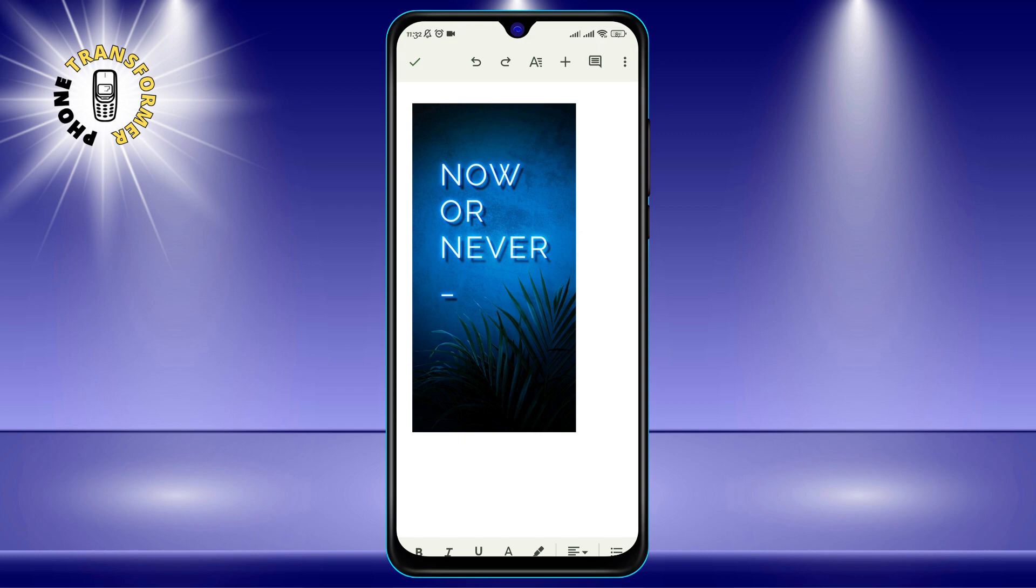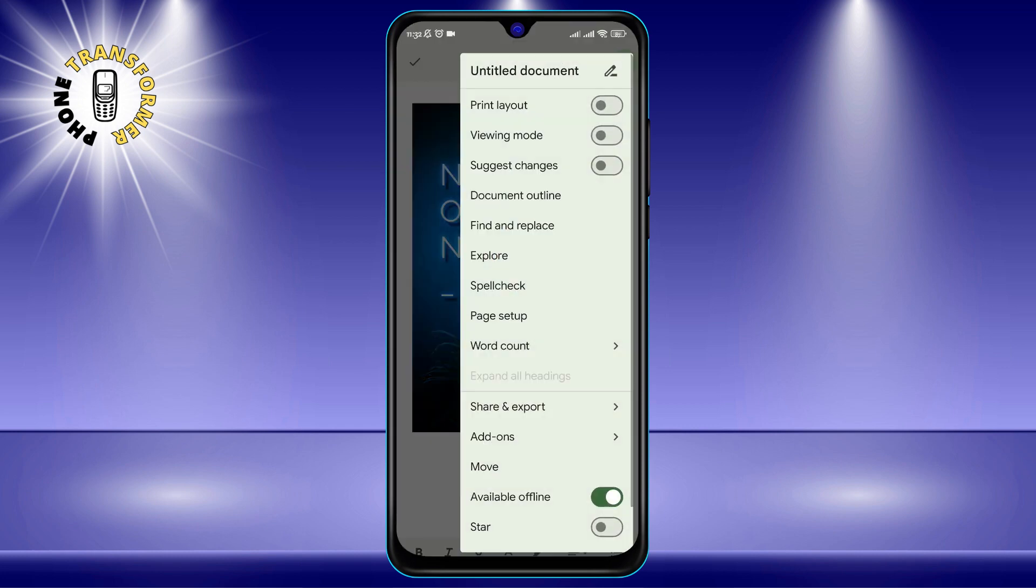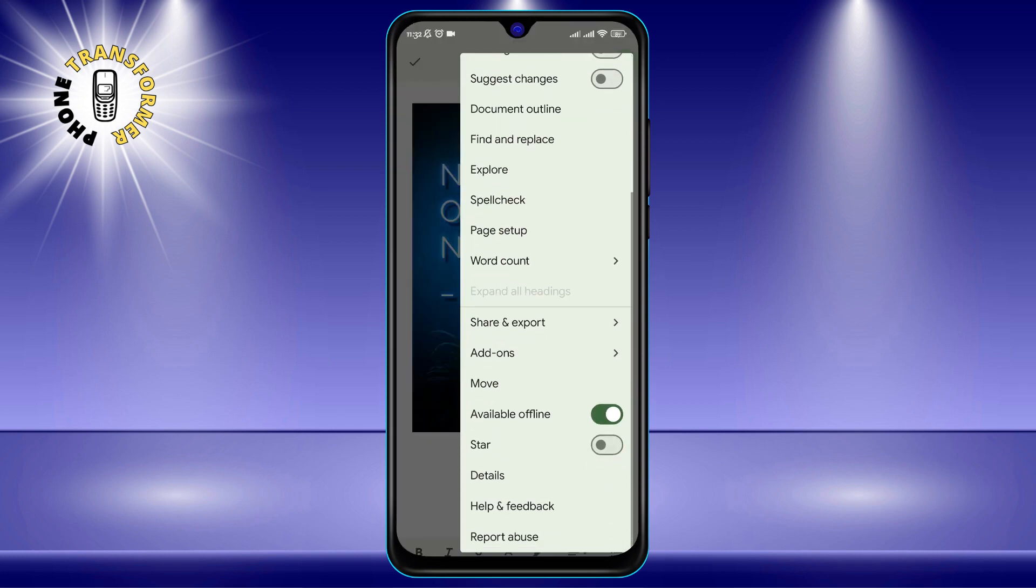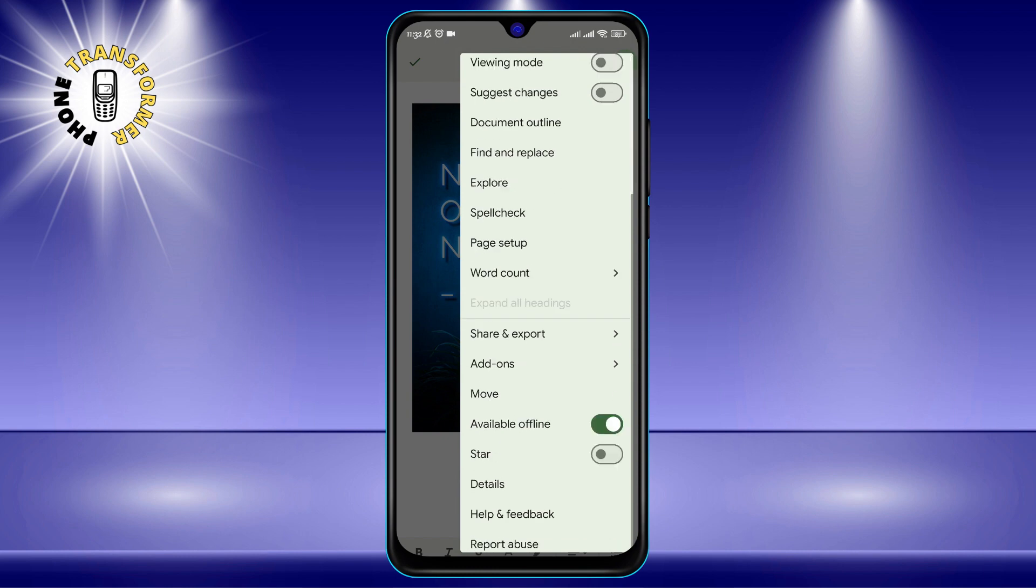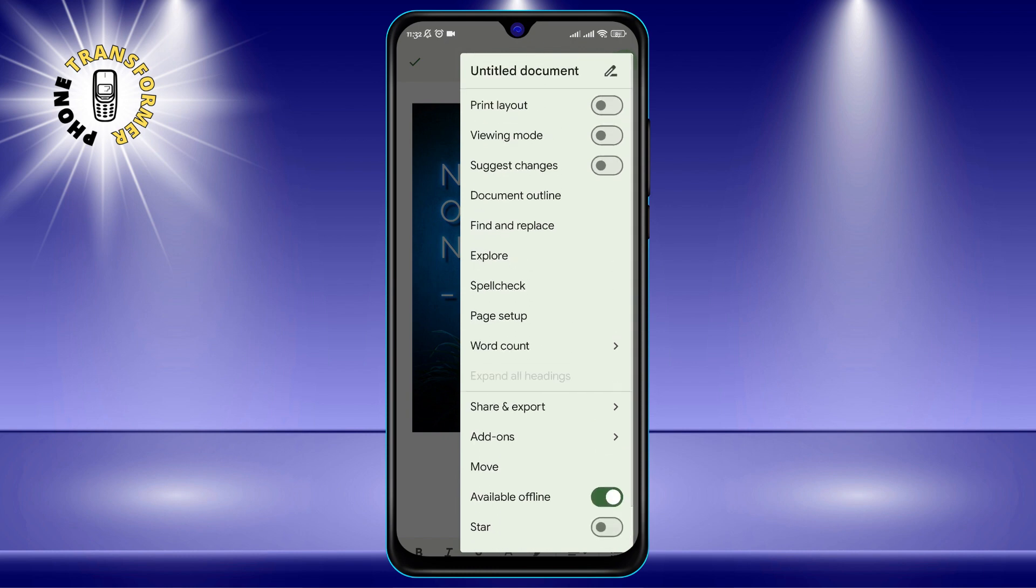Step 4. After adding your images, tap on the Options icon, three dots, in the top right corner of the screen. This will open another menu with more options. Tap on Share and Export.